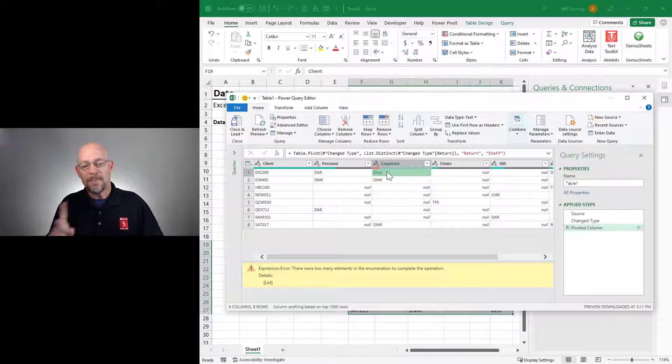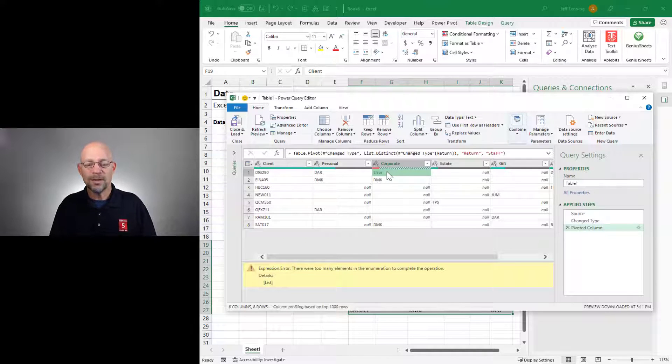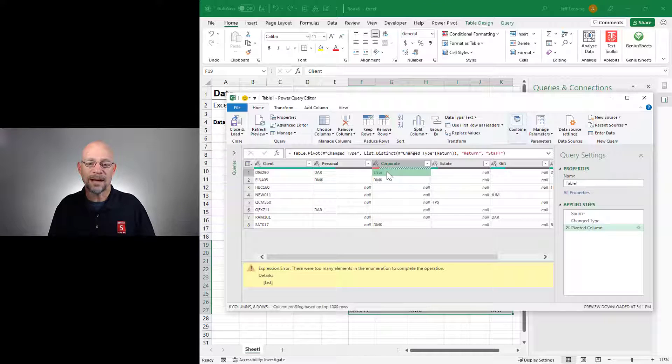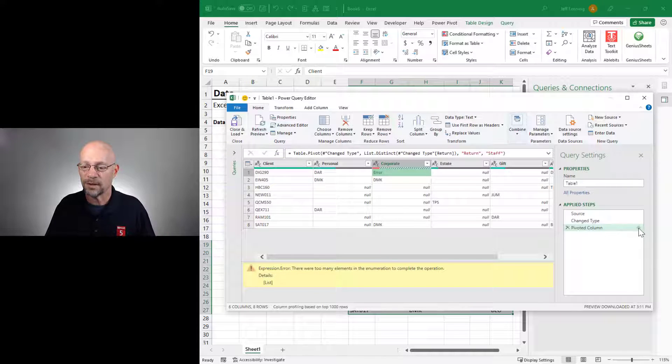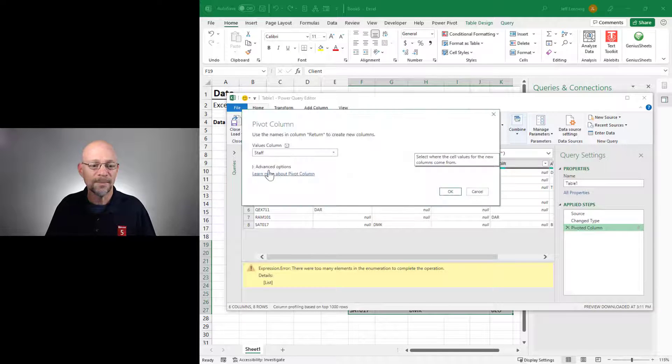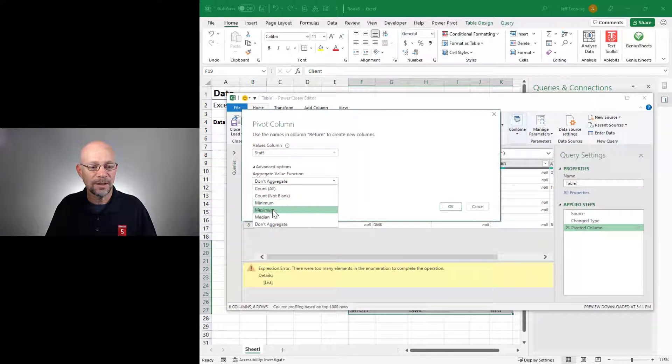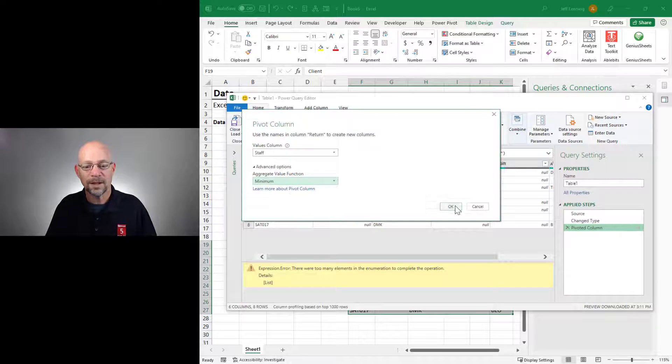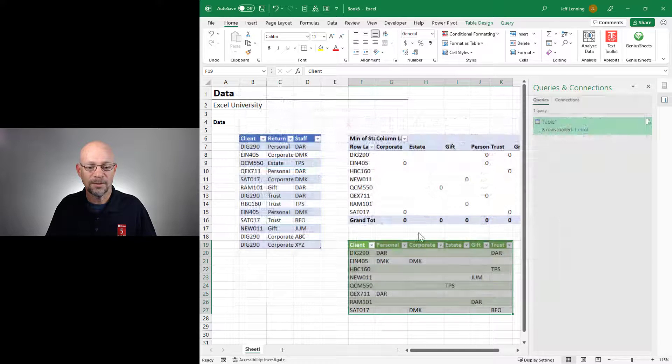So depending on what we're working on, we may just want to change this to min or max so that we get the first or the last item. So again, it depends on what kind of report we're building and what our goal is. But let's go back here and set this to min or max and click OK, and then close and refresh.